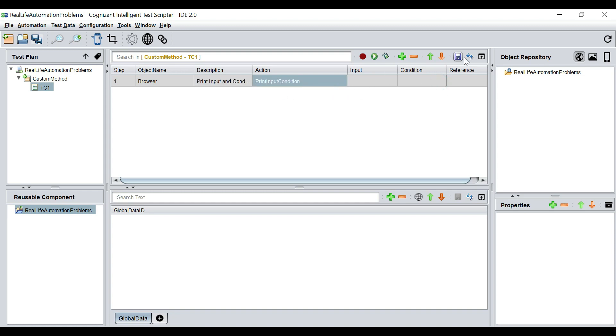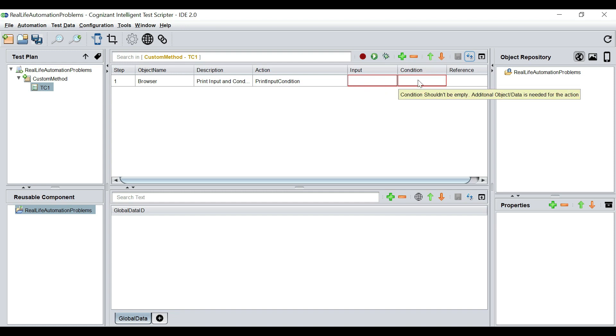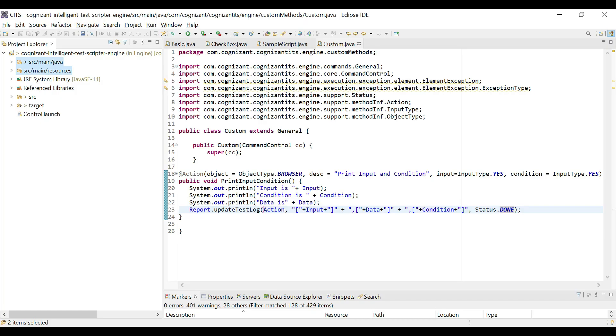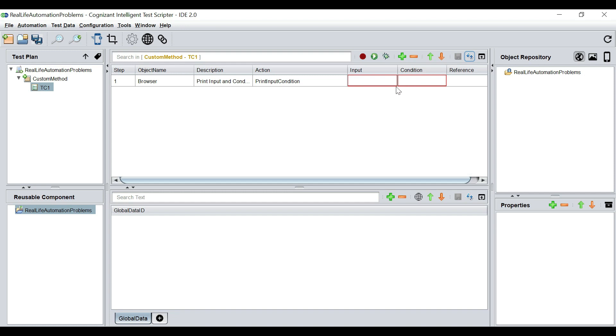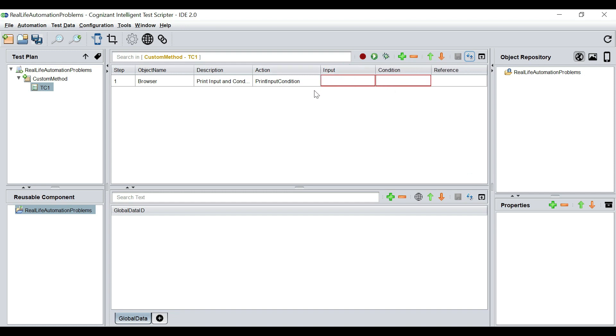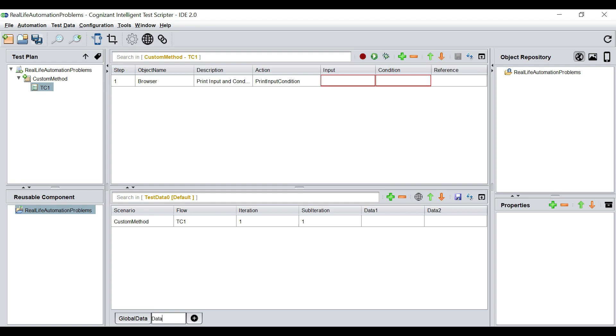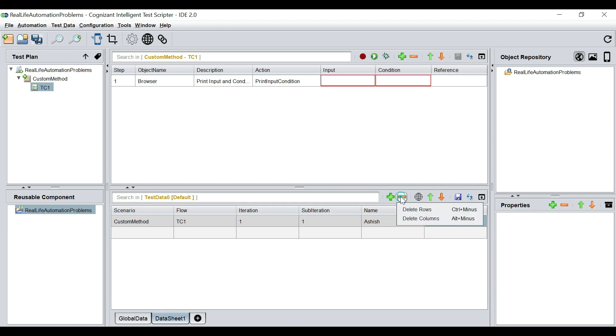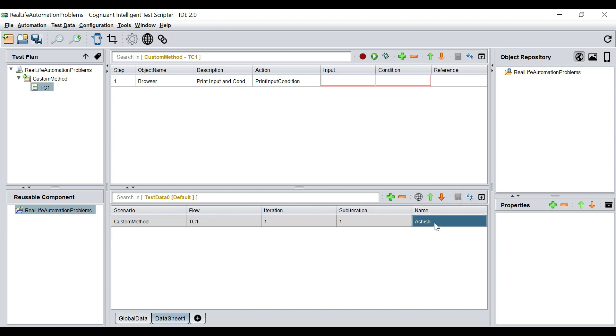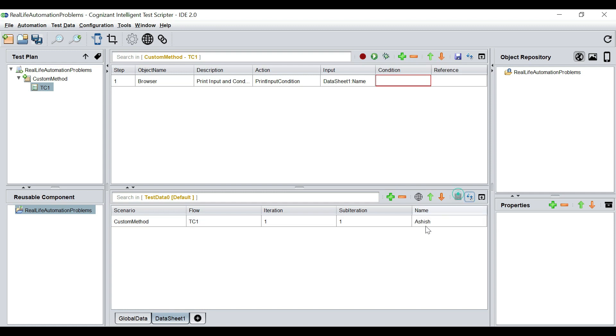Now, if we save this, it immediately throws the input and condition in red. That means it is telling us the input is mandatory. The condition is mandatory. Now, if we had set the input as no and the condition as no, these wouldn't have thrown us errors. Now, what I want to do is create a data sheet. I would say data sheet one. And the data would be name and my name. I don't need data two. So I'm going to feed this by dragging and dropping this cell onto the input. So now I have filled up input.